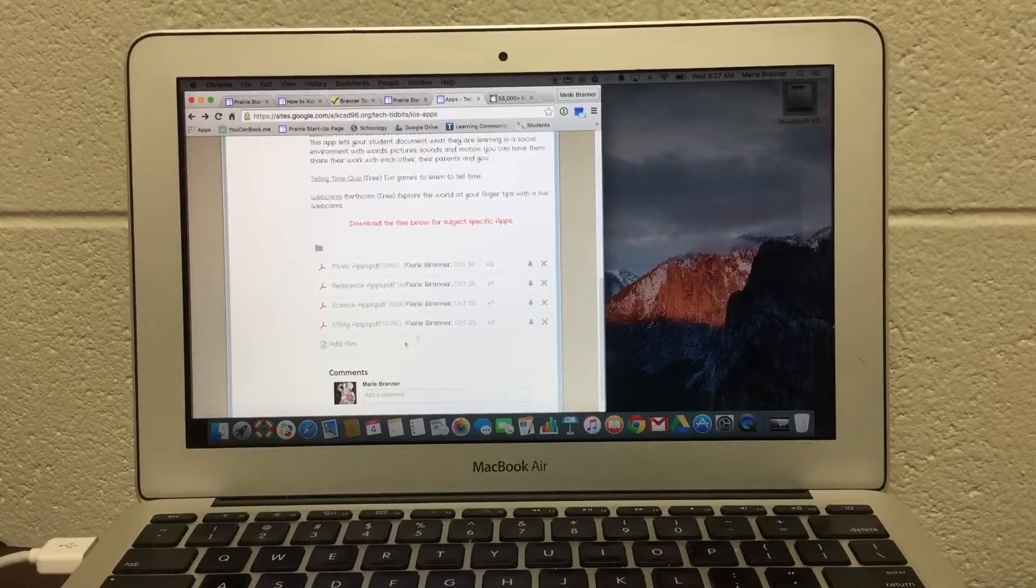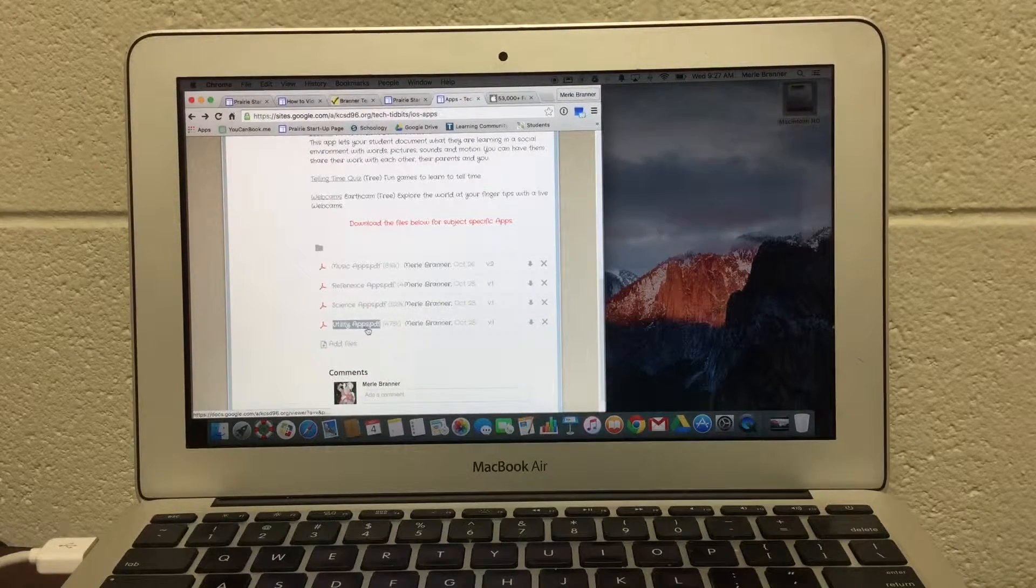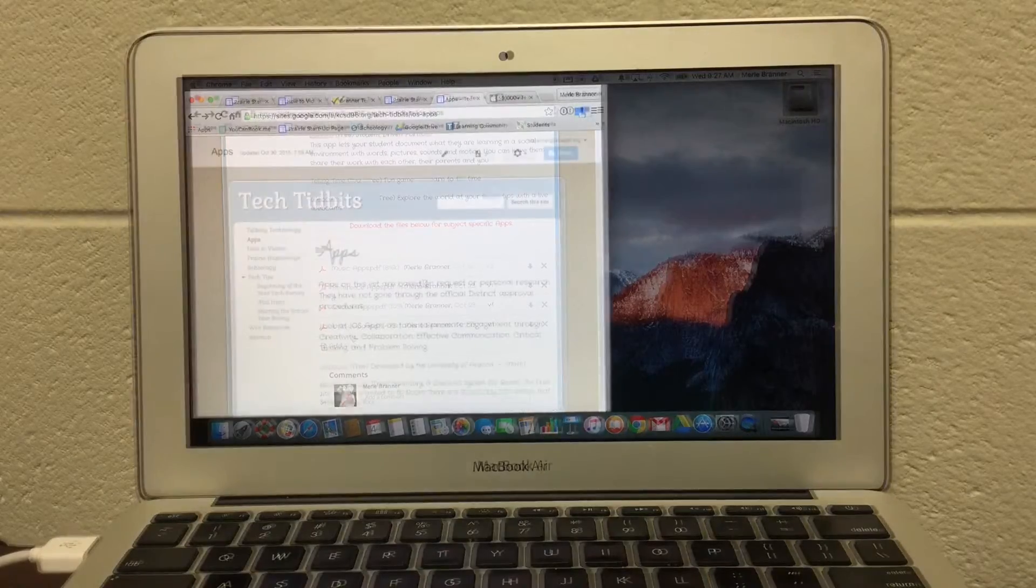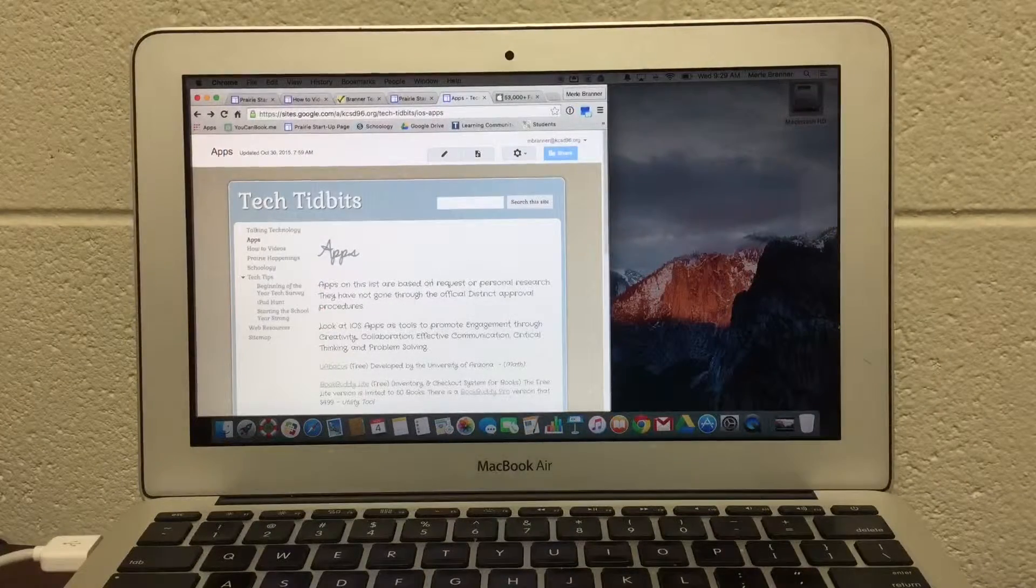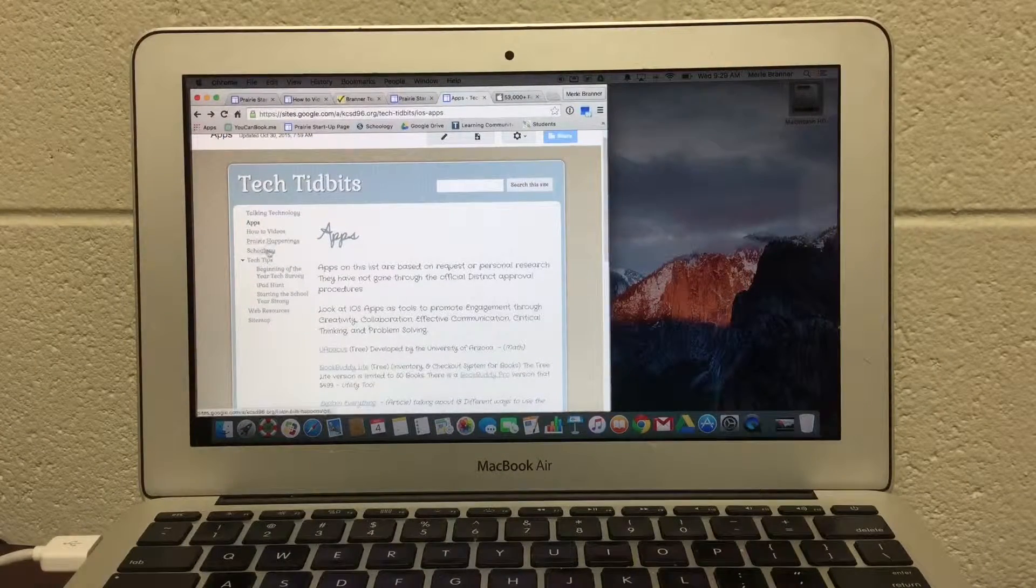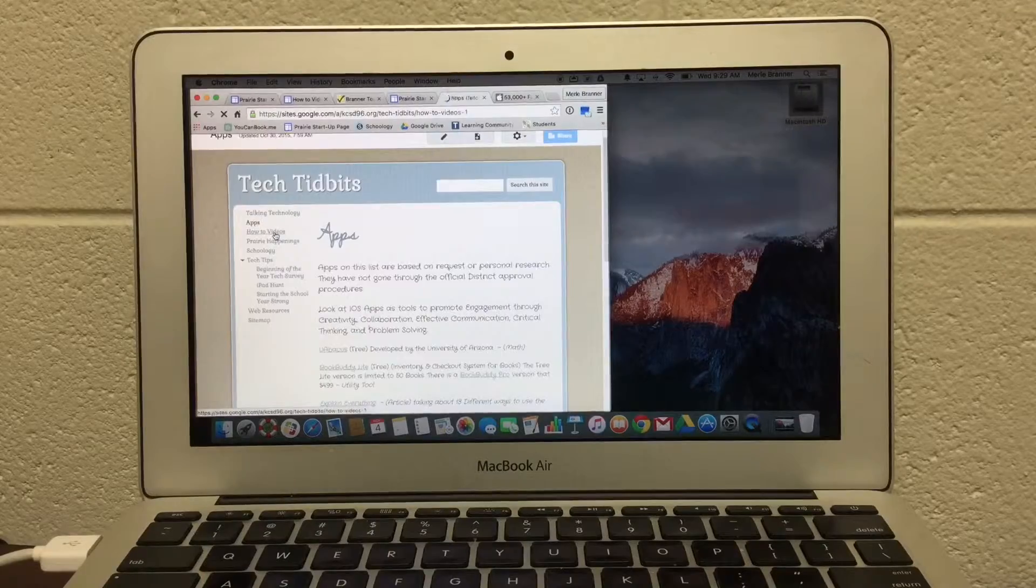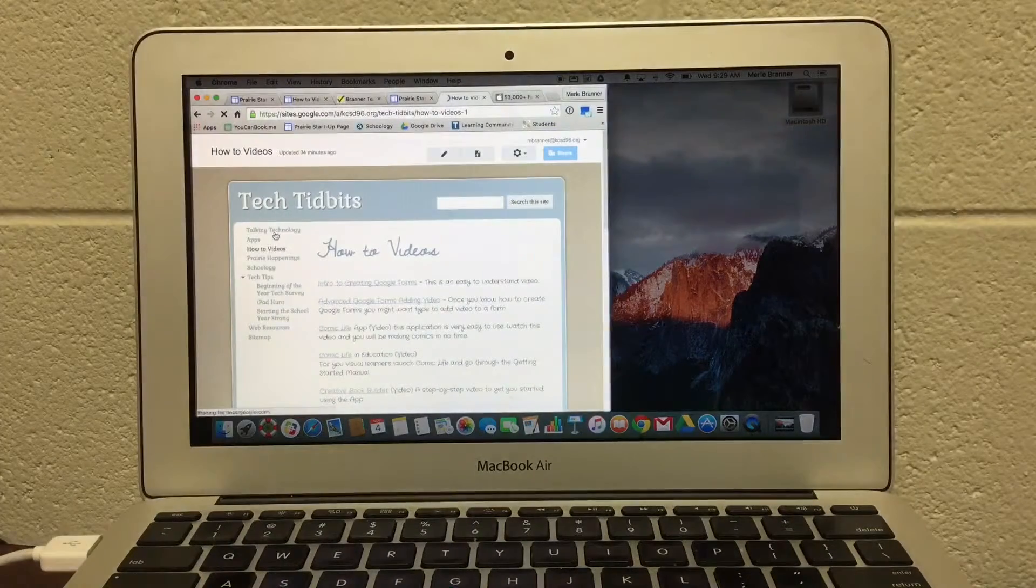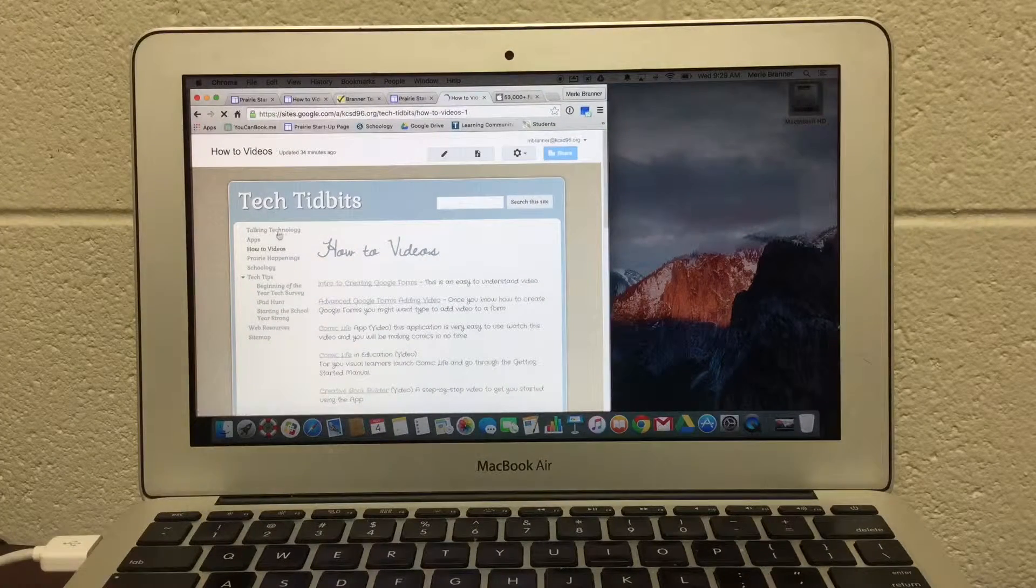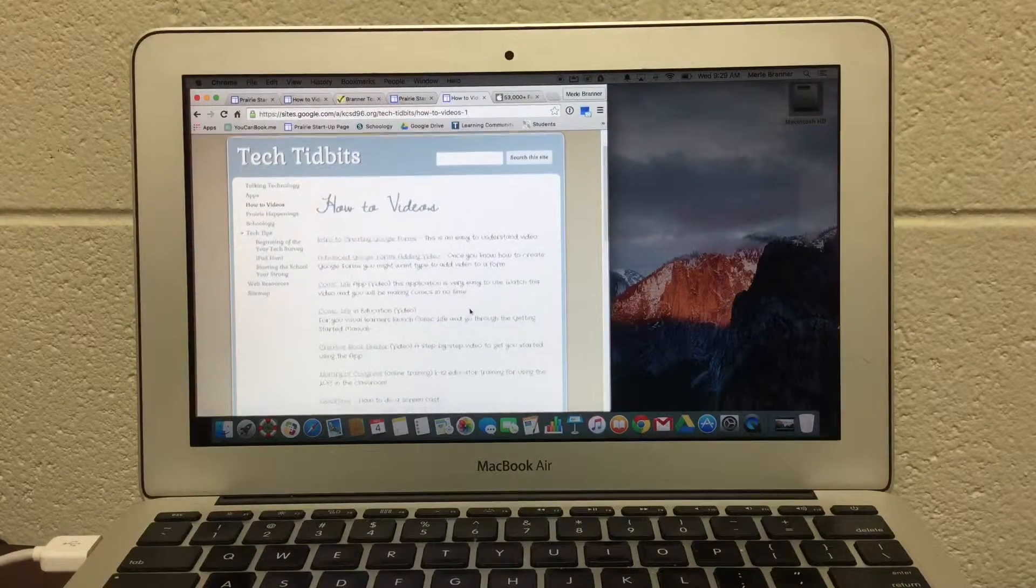So I have utility applications, science applications. I showed you the App page, and now let's look at the how-to videos. This is where this video is going to go when I finish with it.